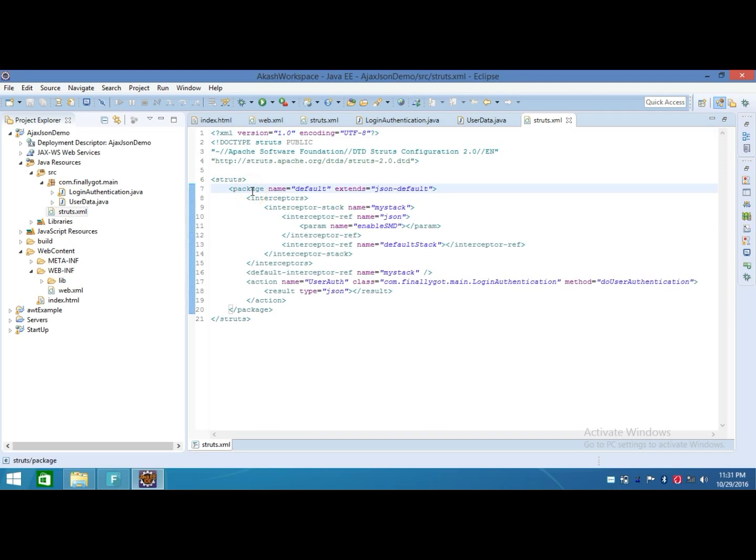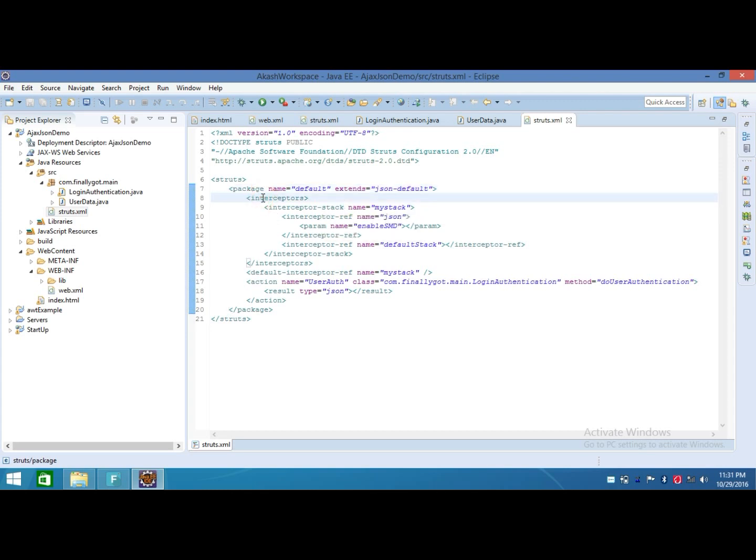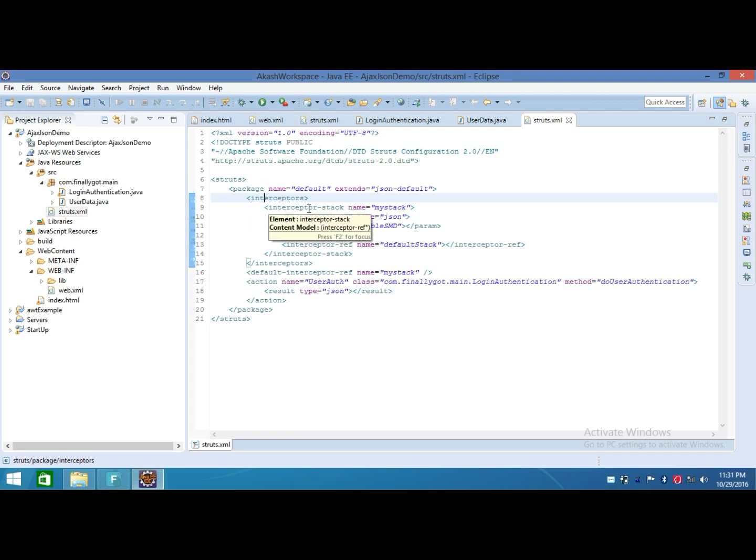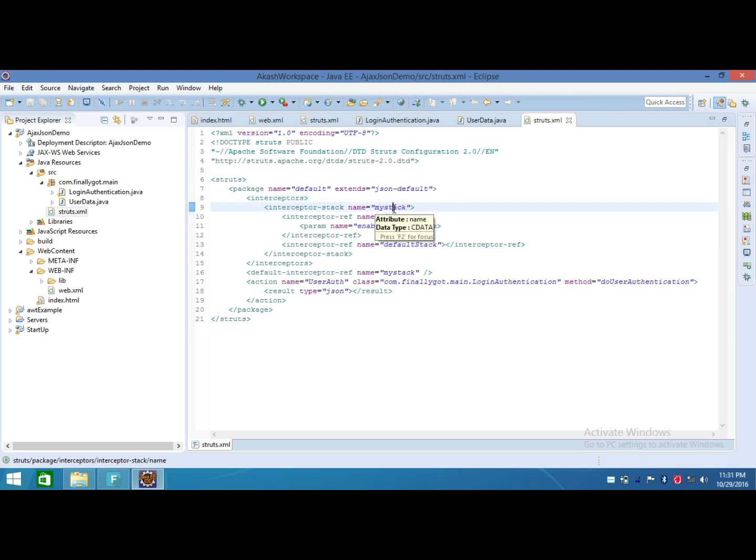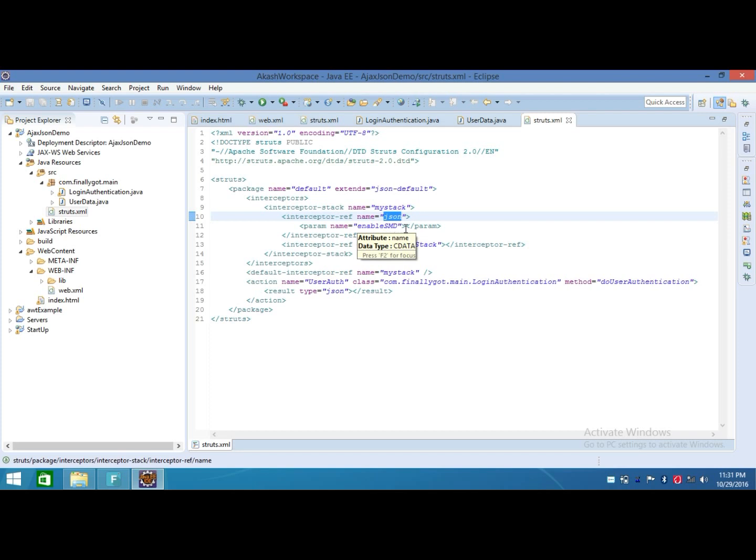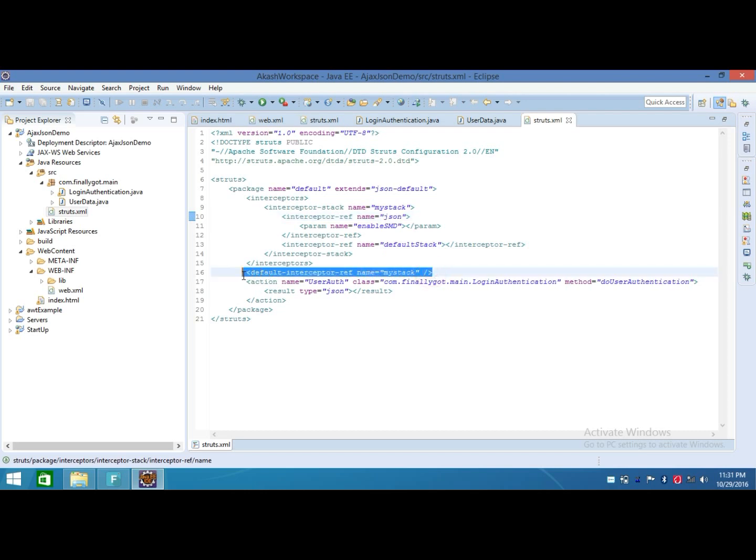Into this file, I made a package named default that extends json-default package. After that, I made an interceptor. That interceptor has an interceptor stack, which will create my own stack, and into that stack I made a reference of JSON interceptor with parameters. This will make my own interceptor stack, and after that I place my interceptor stack into default stack.